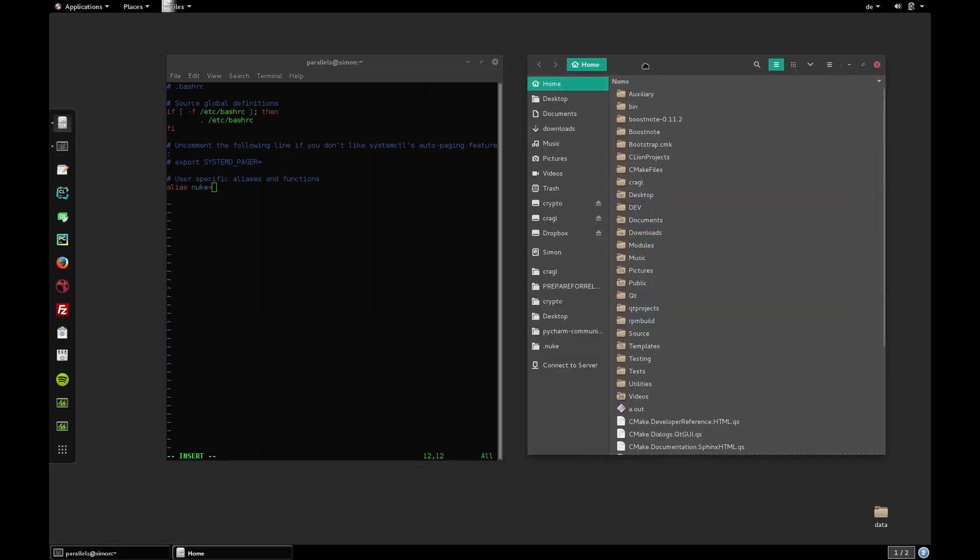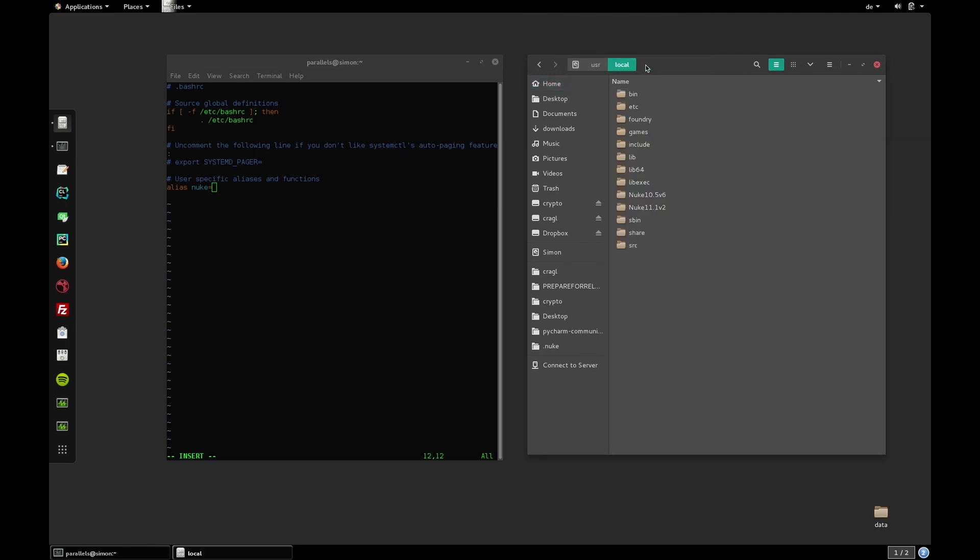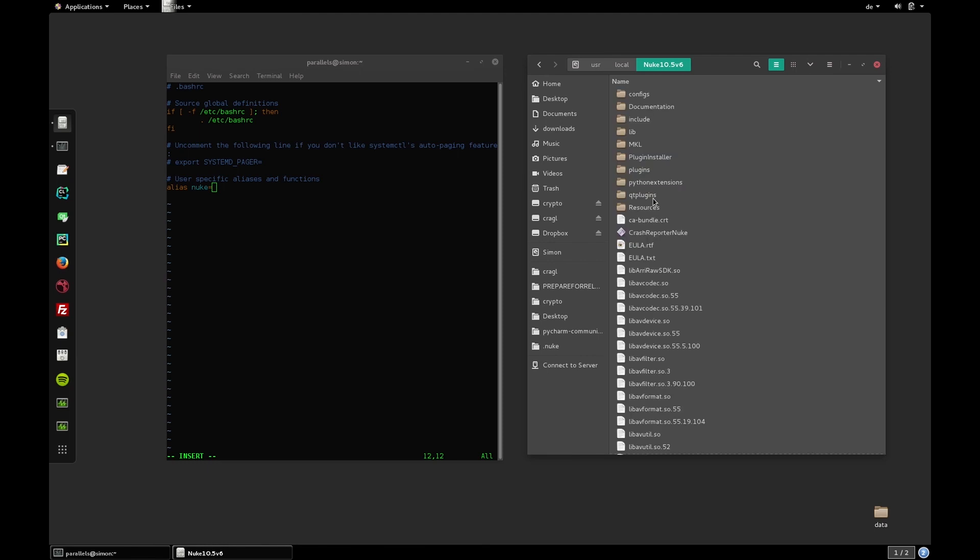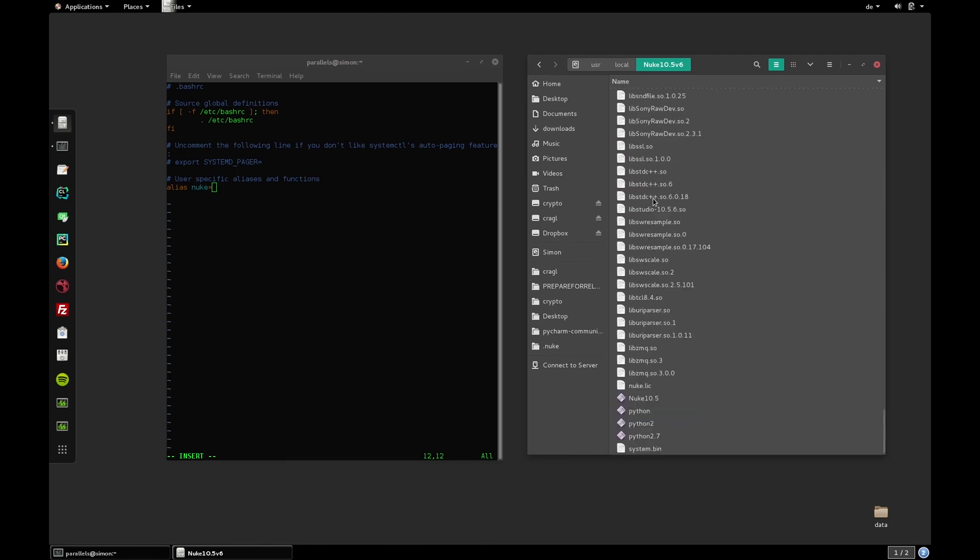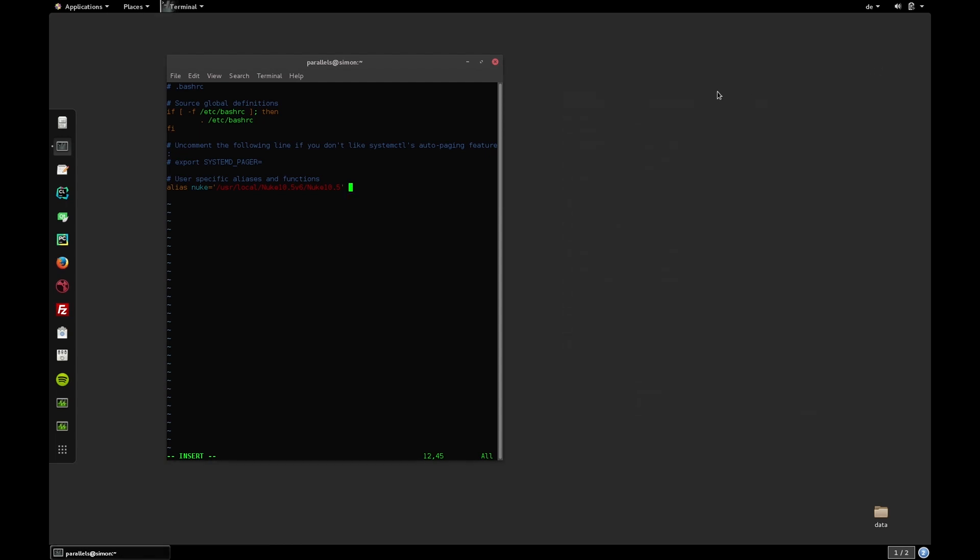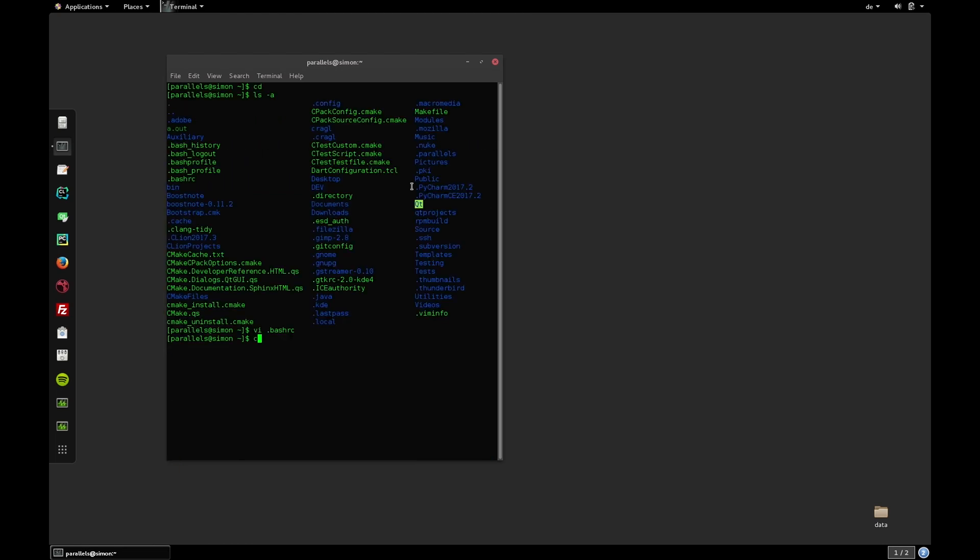We need to specify the absolute path of our nuke executable. In my case, this file lives in the root under user local. Let's use nuke 10.5. Let's jump into this directory and in here we find the executable. Let's drag and drop it into our terminal. Pay close attention if your path contains white space. Usually it's a bad idea to have white spaces in any path. In order to make sure that this path works, we can wrap it around quotation marks. Let's save the changes and quit from vi using escape, colon and wq for write quit.